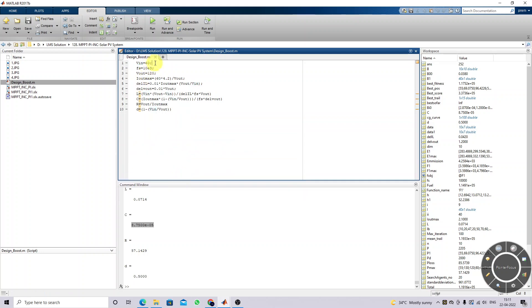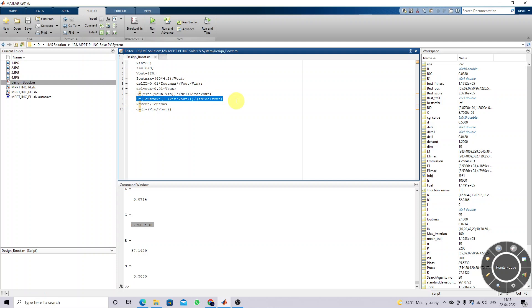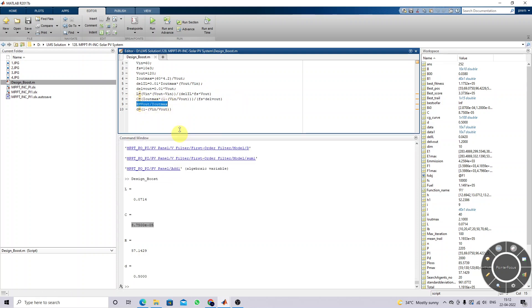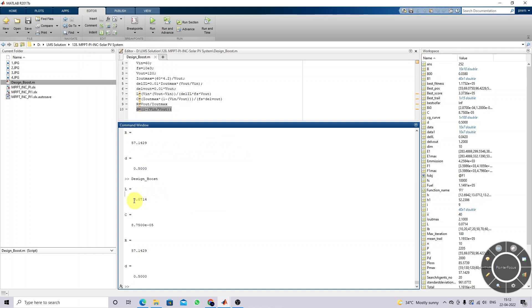This is the boost converter design equation. Input voltage is 16V, switching frequency is 10 kHz, and output voltage is fixed at 120V. The maximum output current is calculated based on Vmp, Imp, and the output voltage. From the ripple inductor current and ripple capacitor voltage details, we get the L and C values, the output load R value, and the duty cycle.